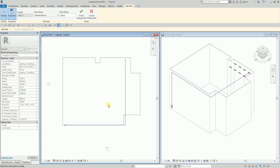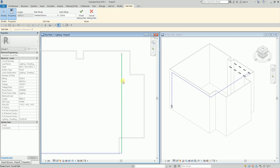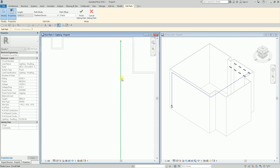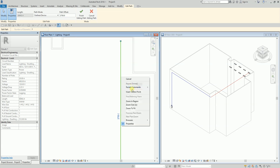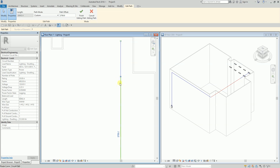This enables you to more accurately route the circuit path and have a better basis for analysis — both with internal calculations and for enabling third-party developers. To modify the path, I'll right-click somewhere on the path and select 'Insert Control Point'.